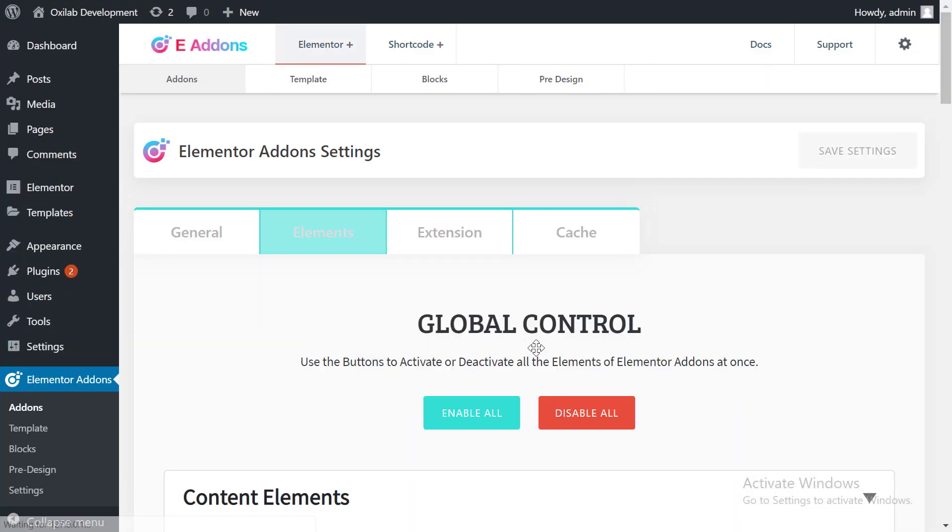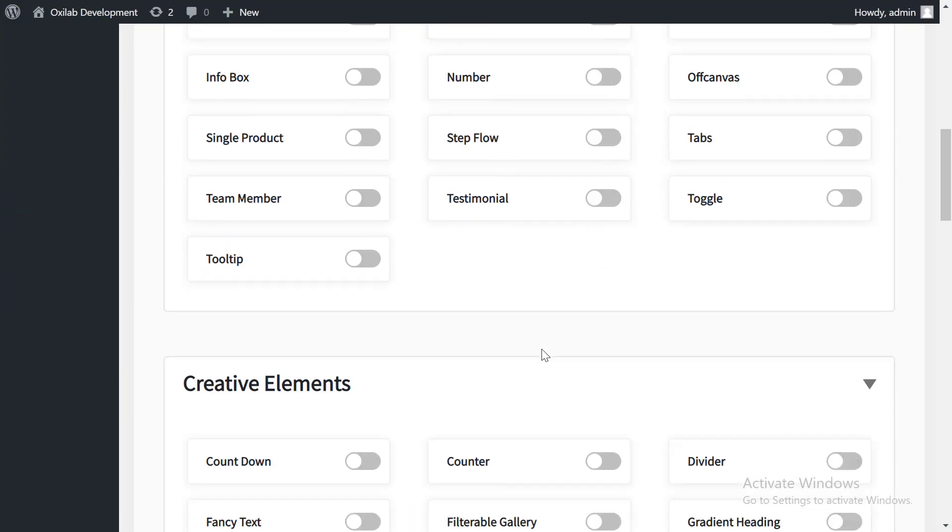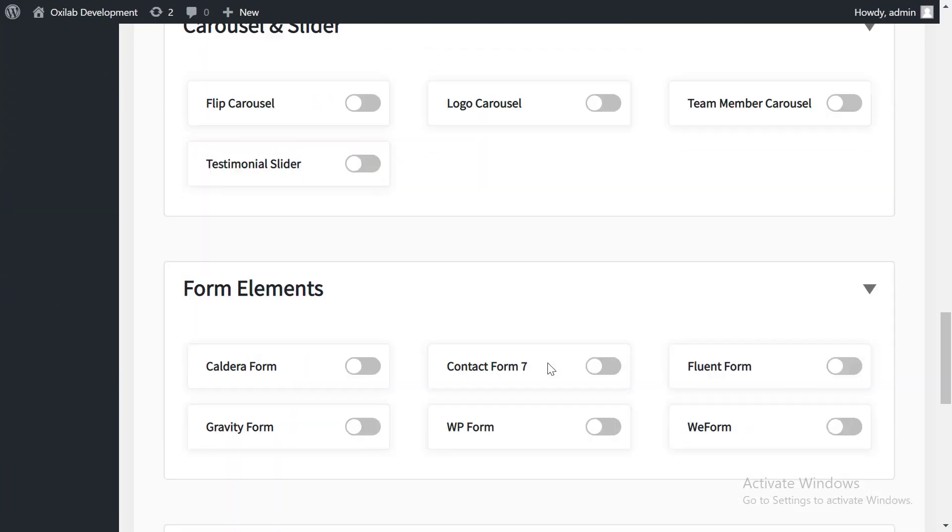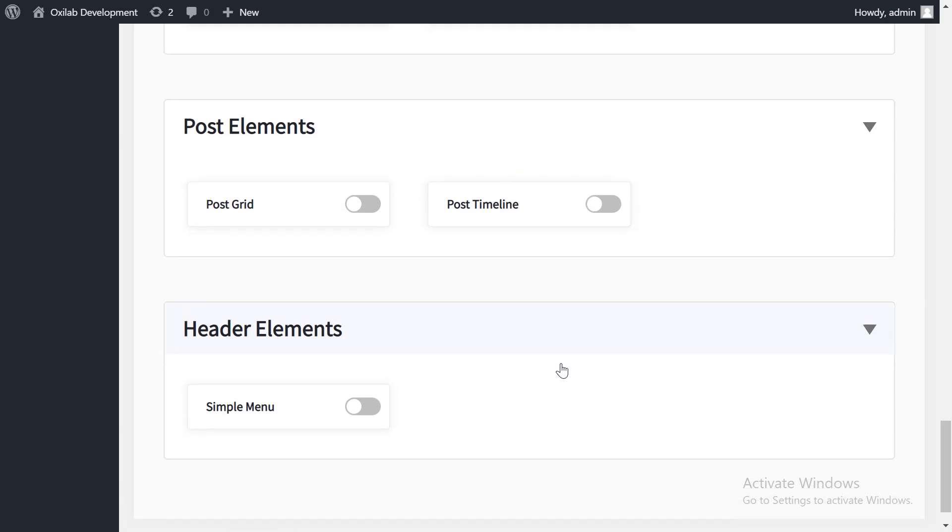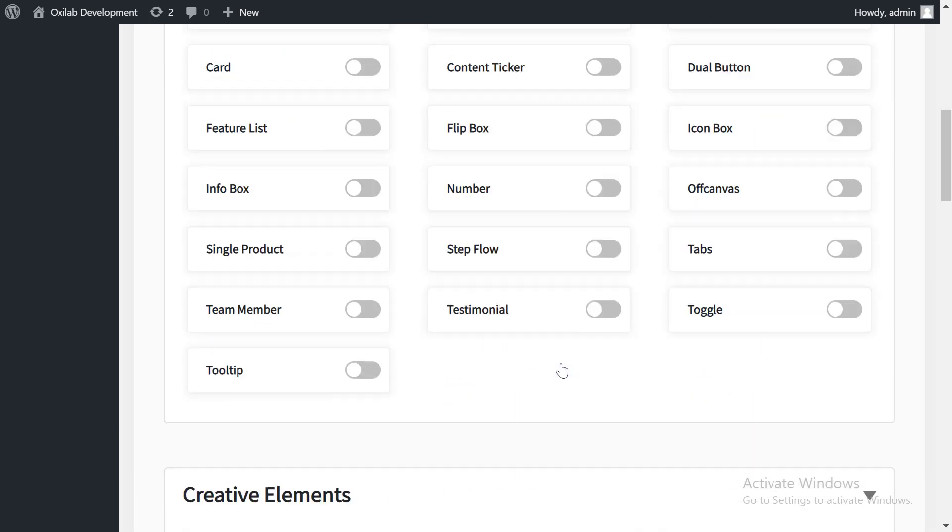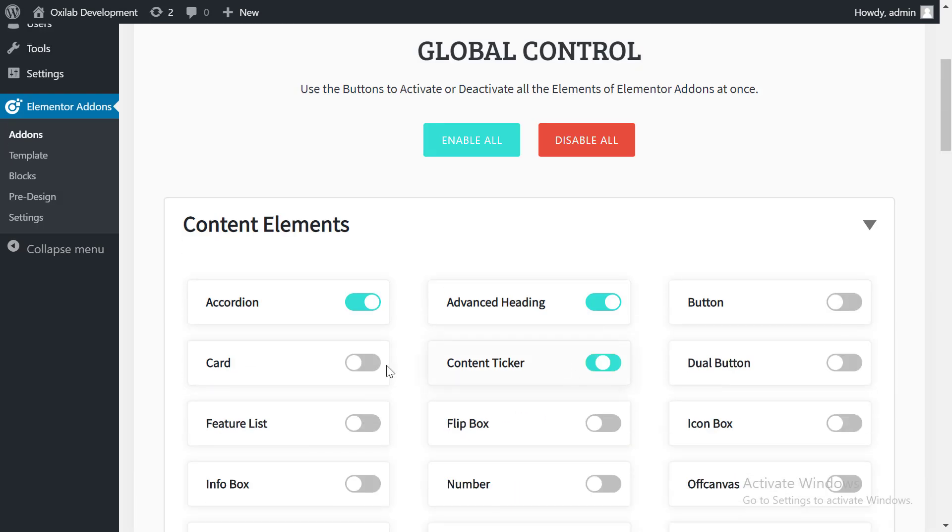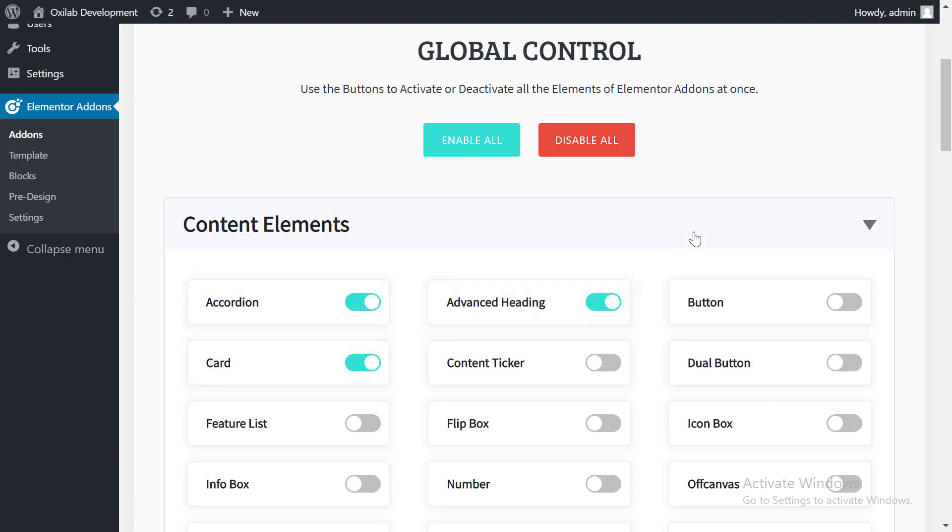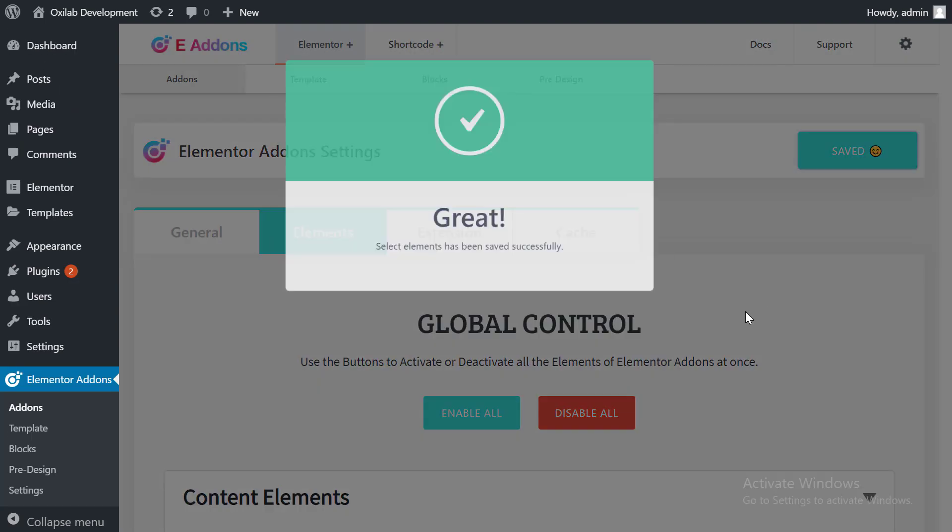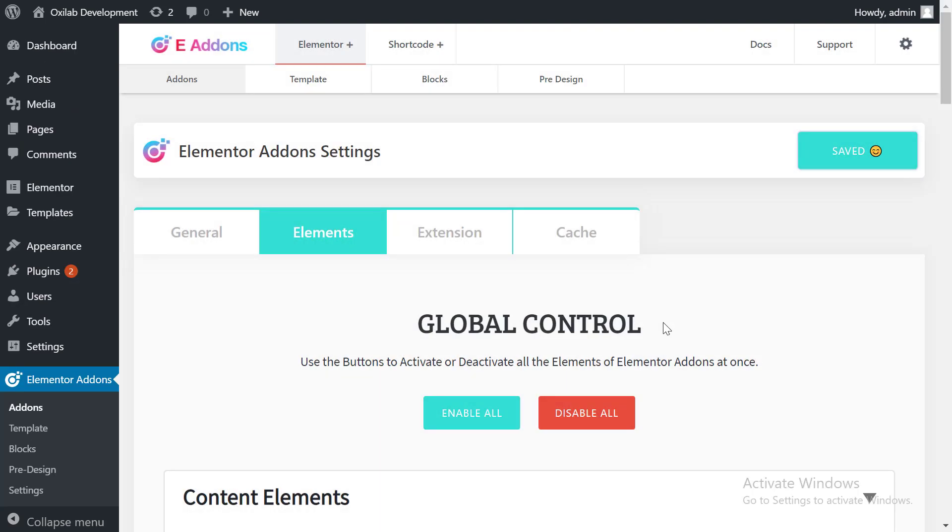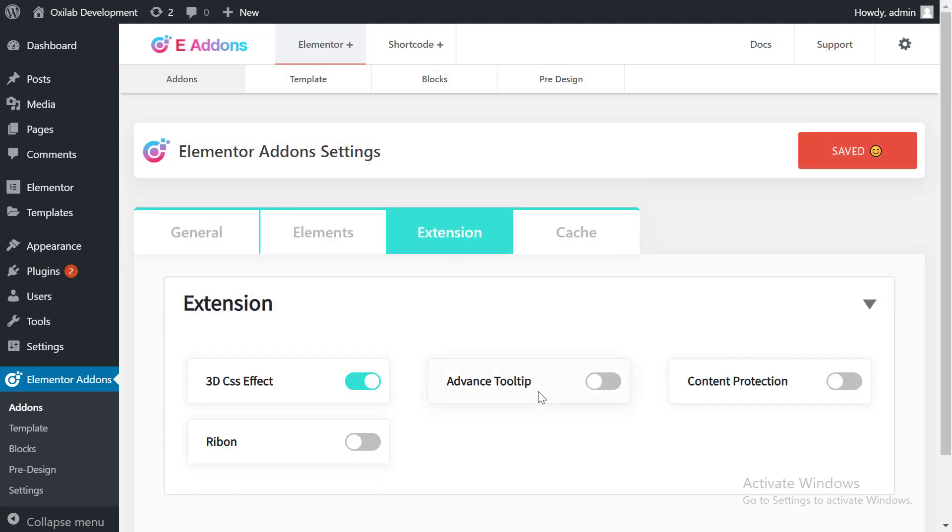Thank you very much for installing our Elementor add-ins plugin. We release our Elementor add-ins with 65 plus elements and day by day it's increasing. You can activate or deactivate each element at add-ins dashboard. Let's check it.